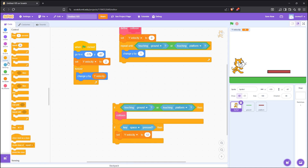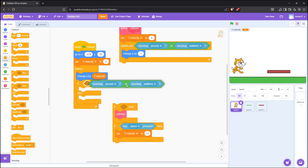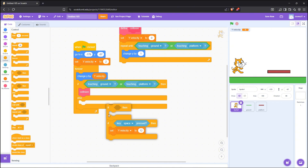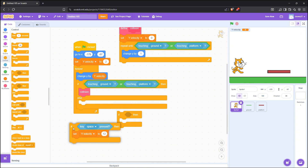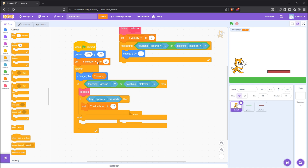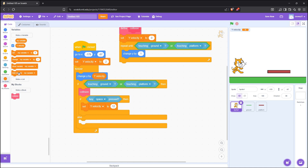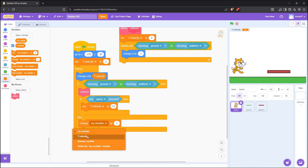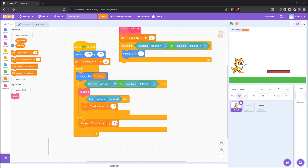Now let's make a quick fix in the code. Simply, we are changing the if block to an if-else block. After that, in the else block, put change yVelocity by minus 0.8. This makes the character fall when in the air.